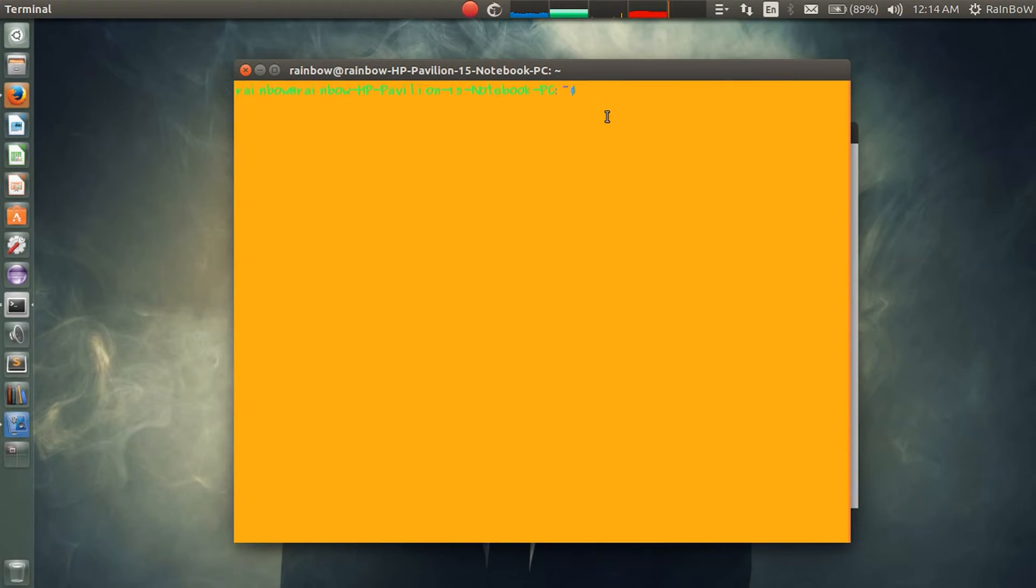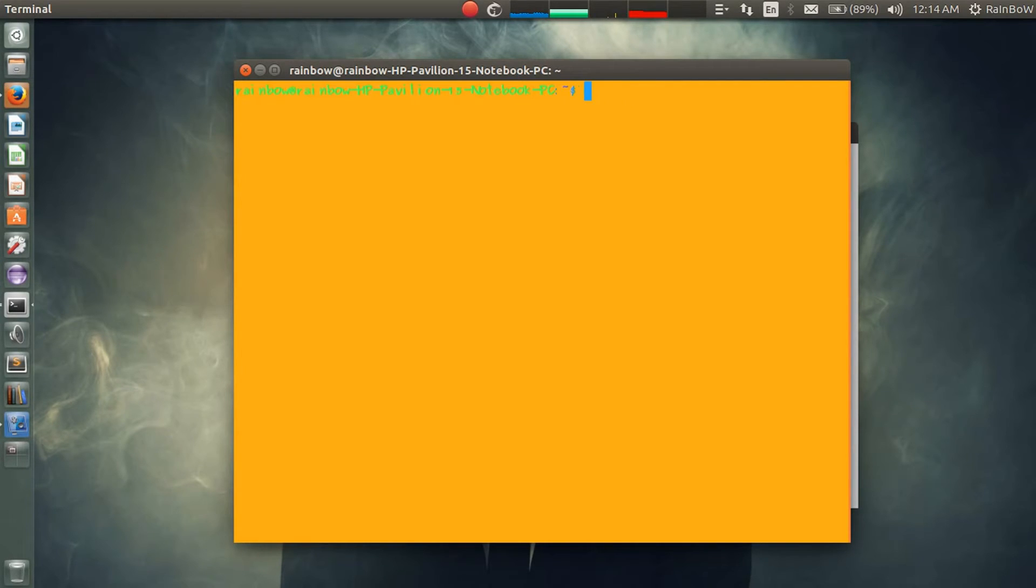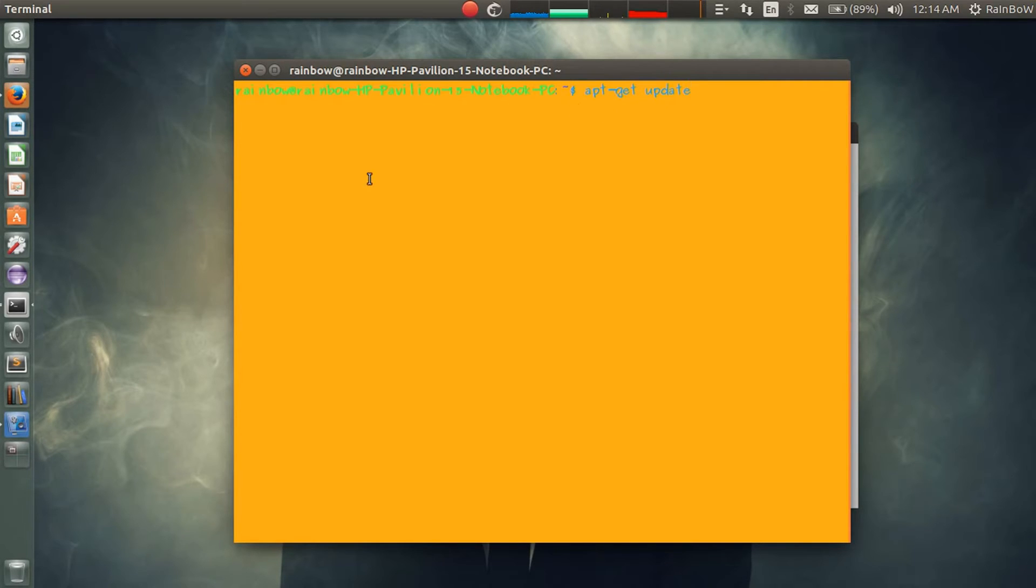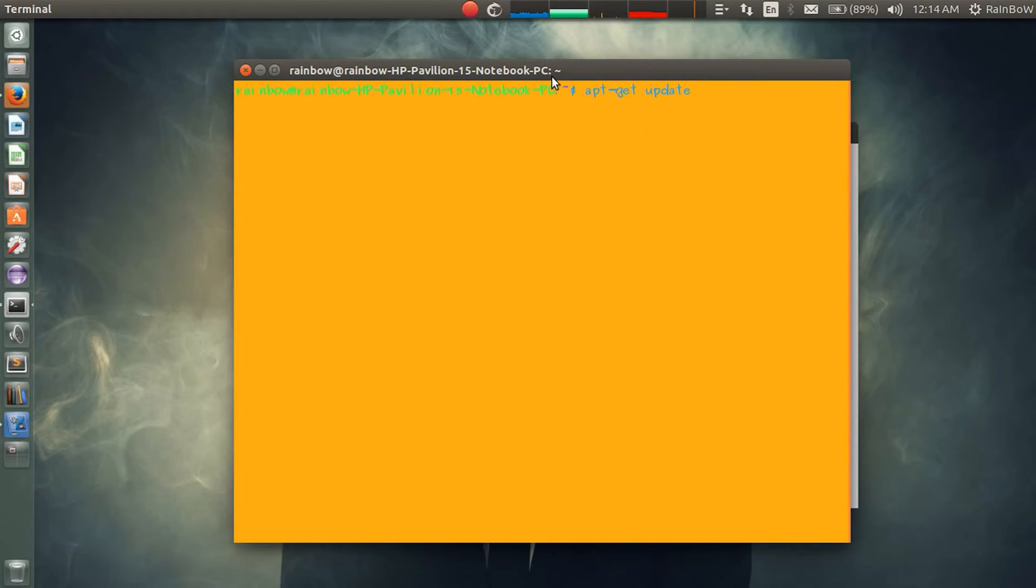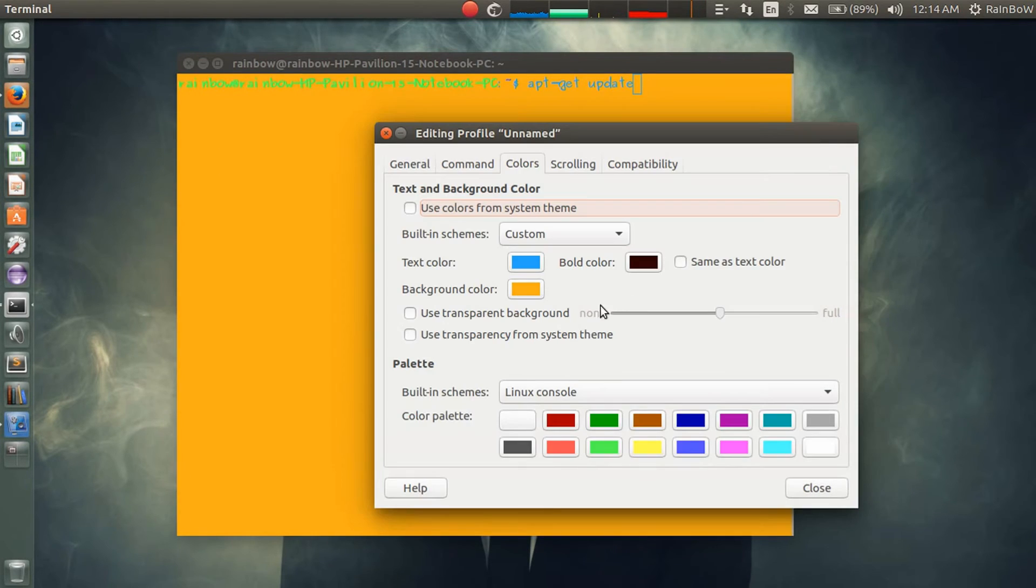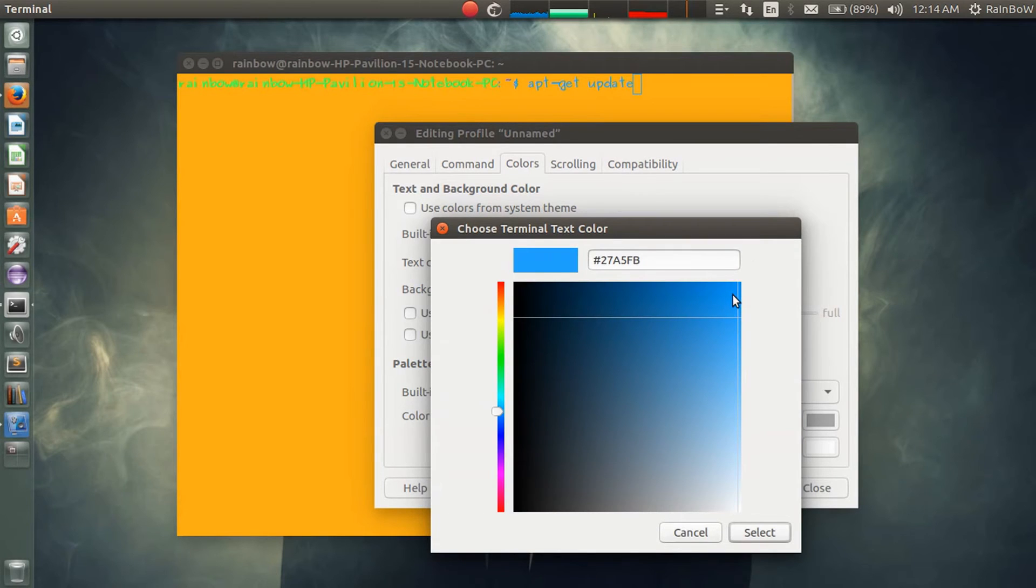As you can see, text color is like this. Here you can change that and you can change to any color.